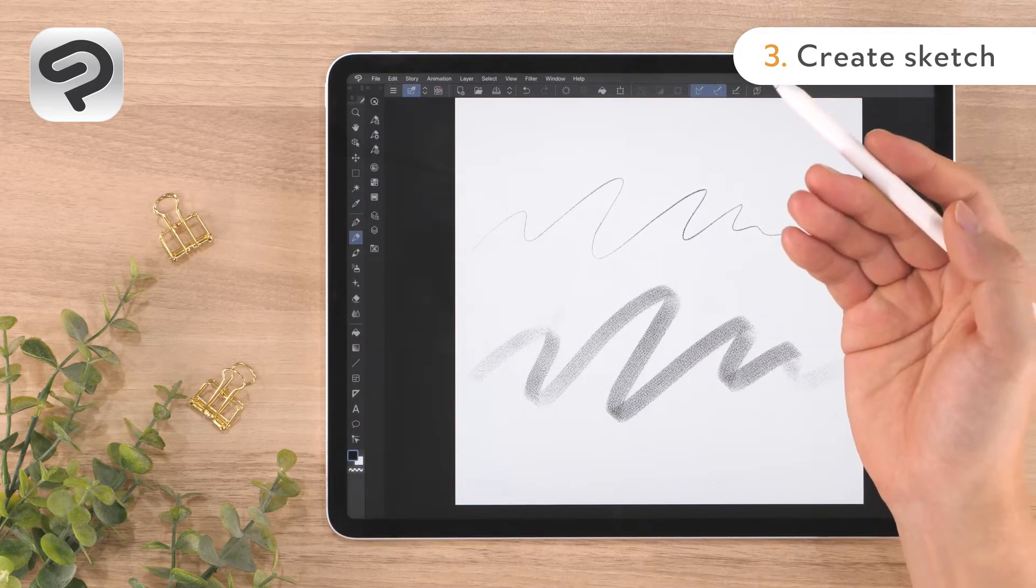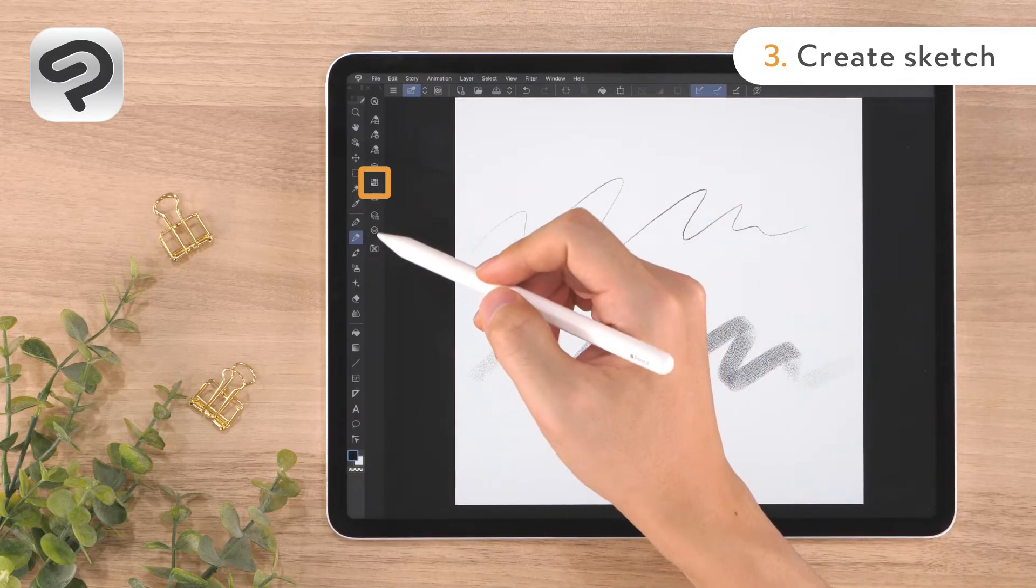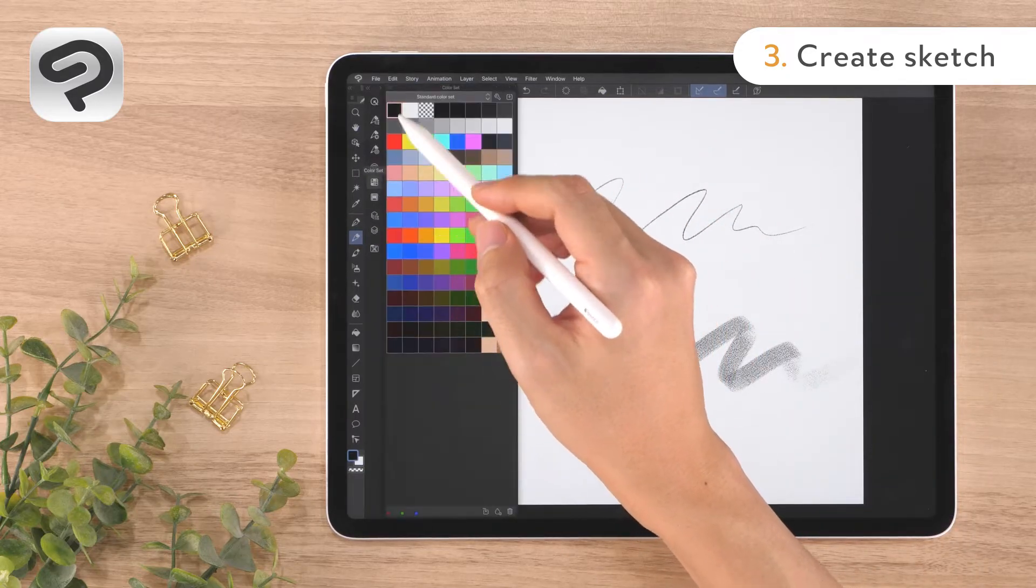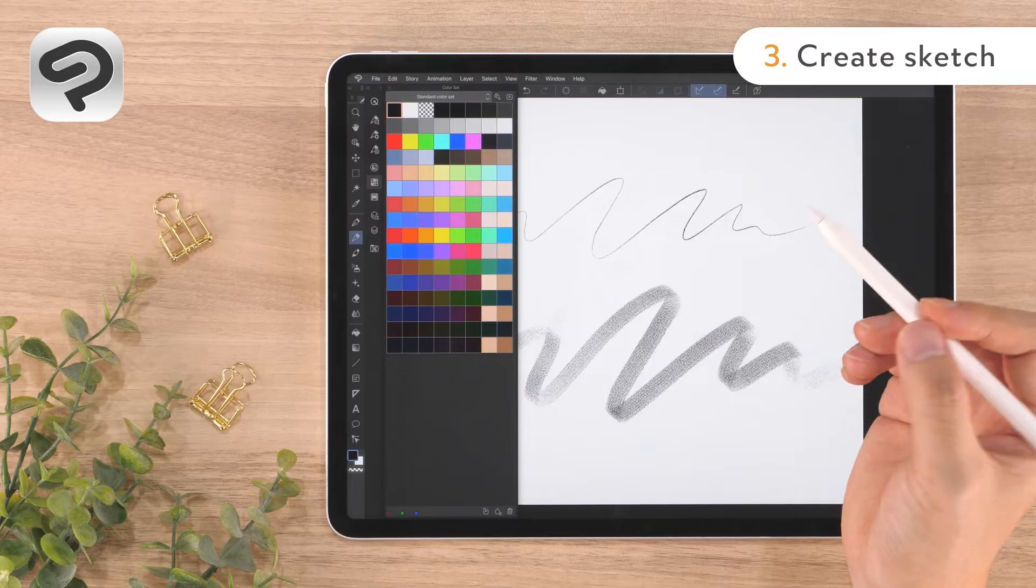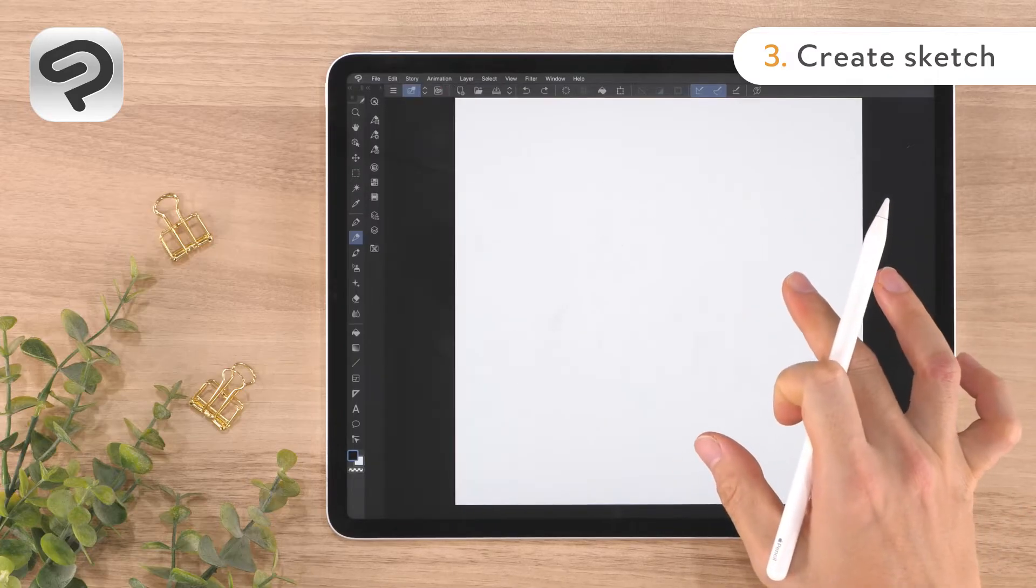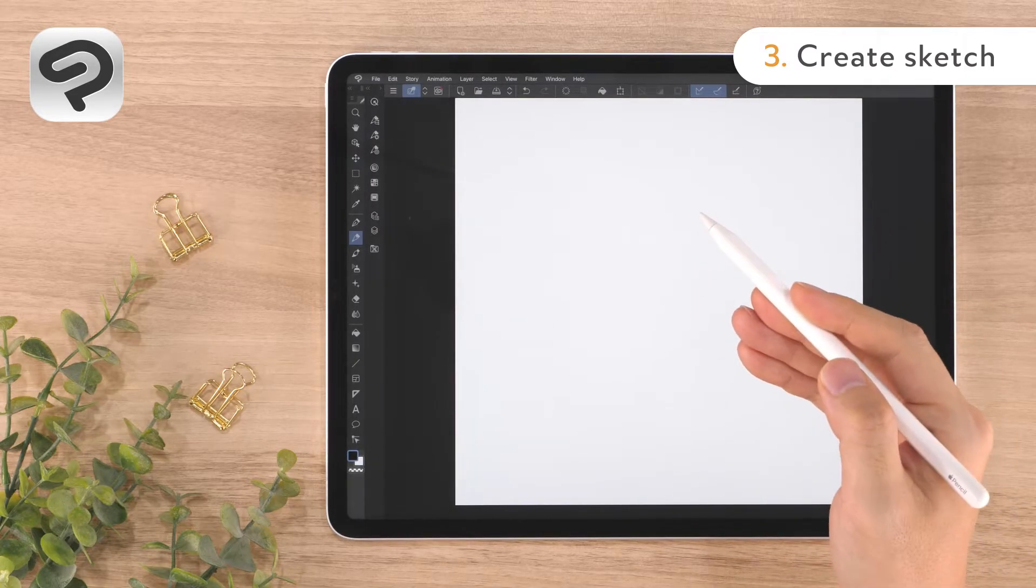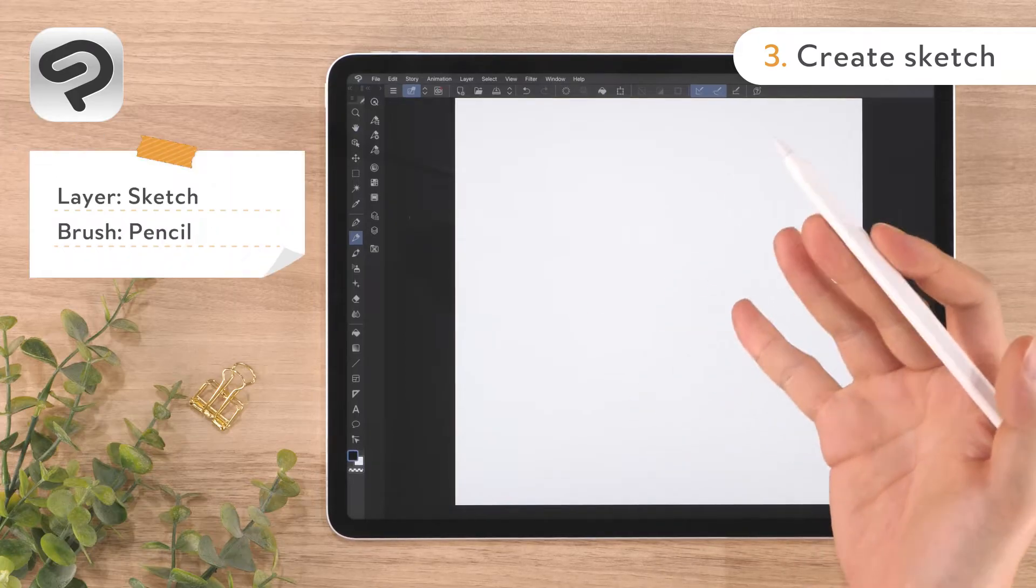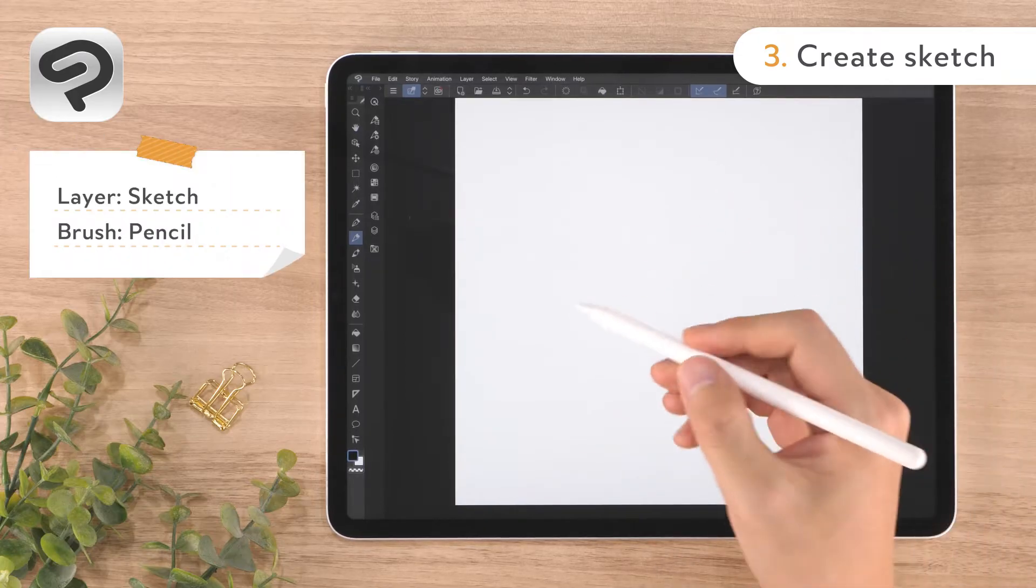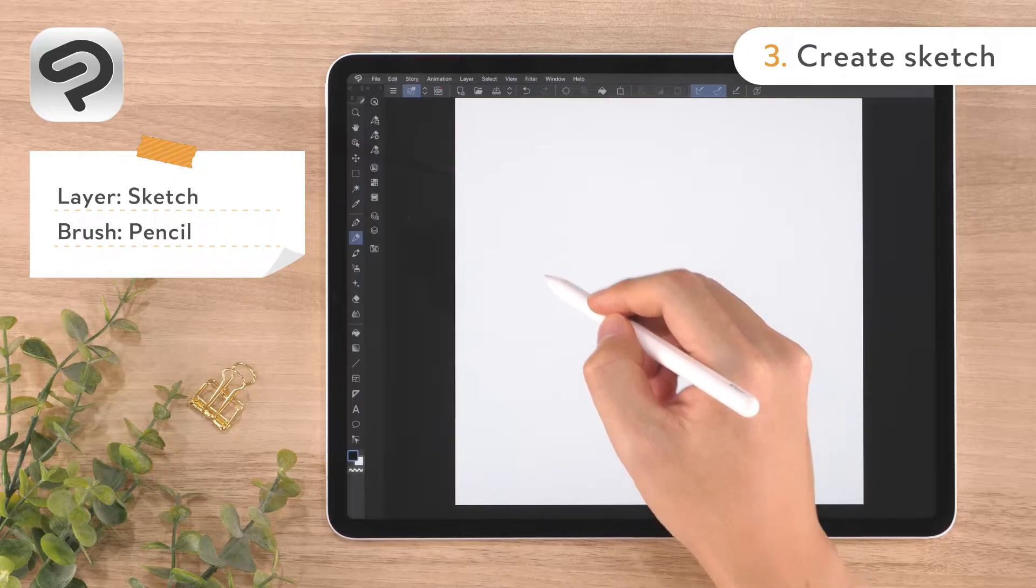You can change the color of the pencil by tapping the black tile in the color set palette, where standard colors are registered. For the sketch, we'll start with rough shapes and then gradually add details.